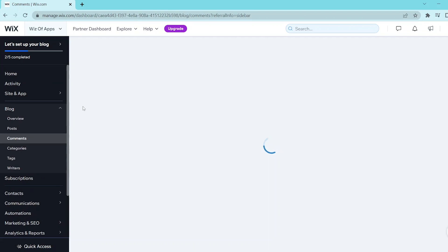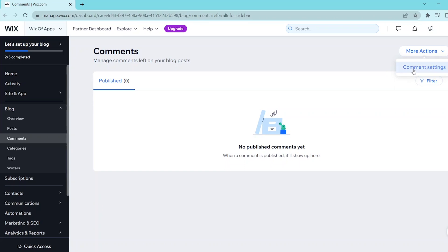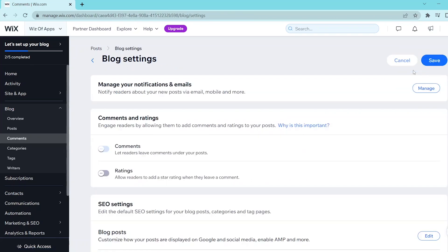Once you get to the comments page, you can click on more actions in the top right corner of the screen and select comment settings.